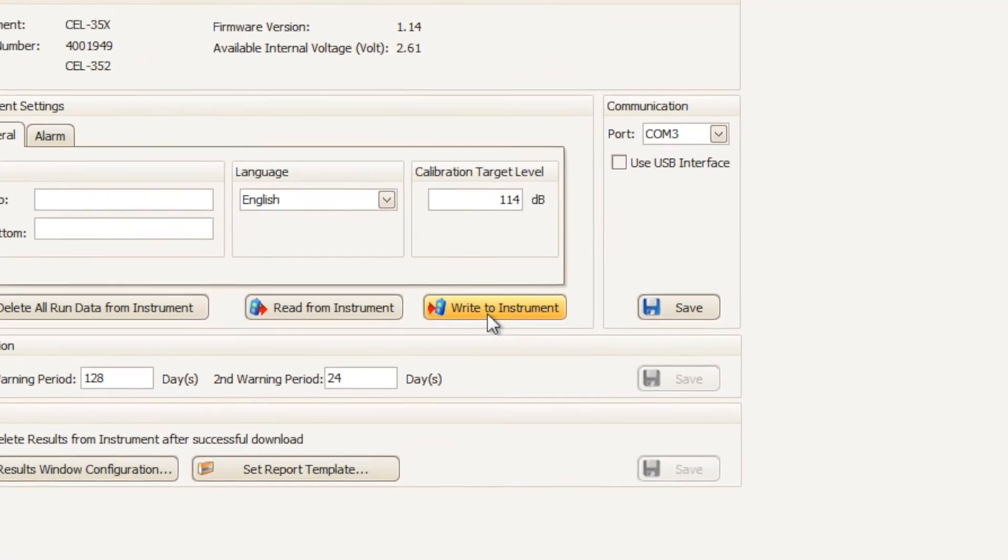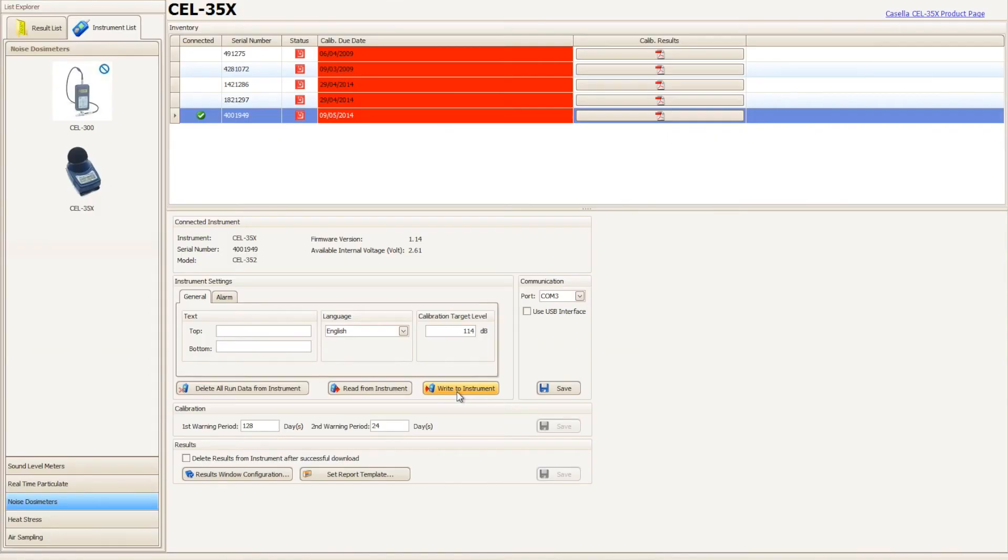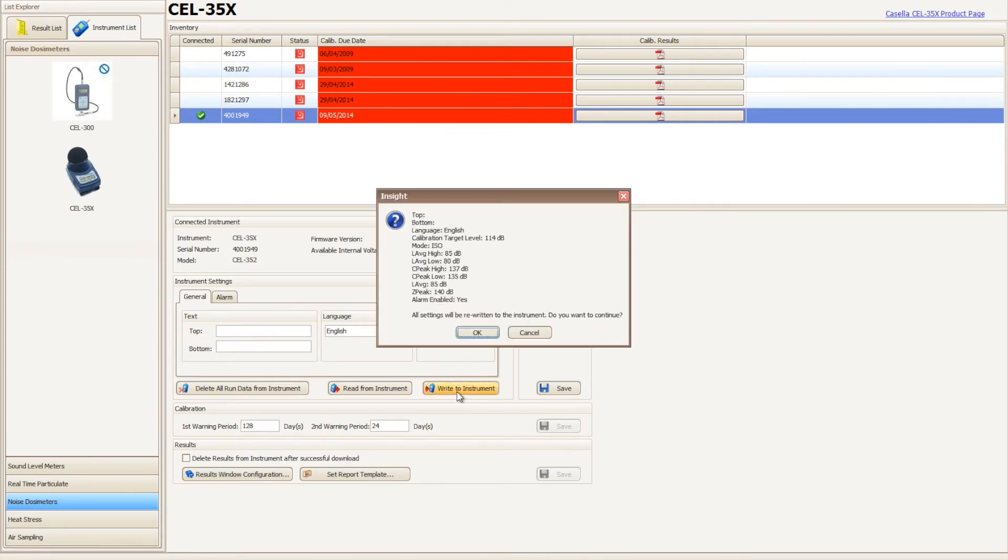Click write to instrument and Casella Insight will ask if the settings to be written to the instrument are correct.